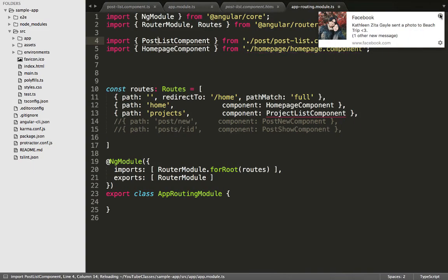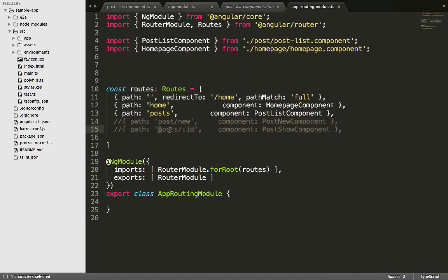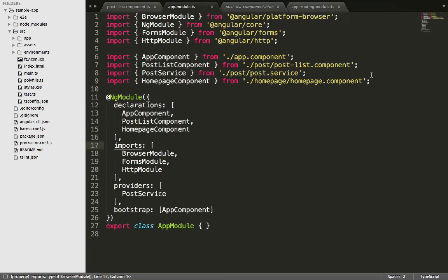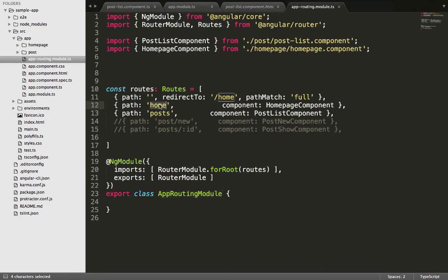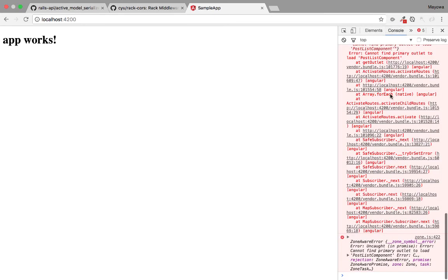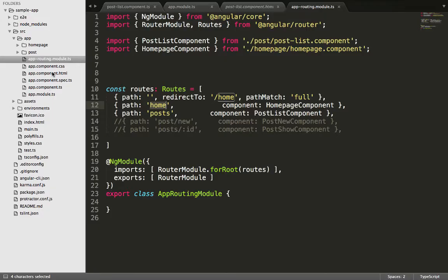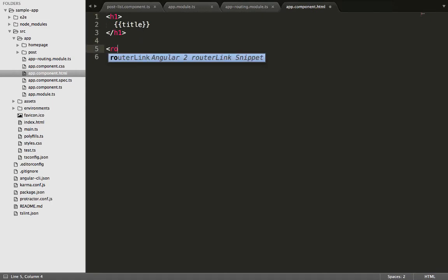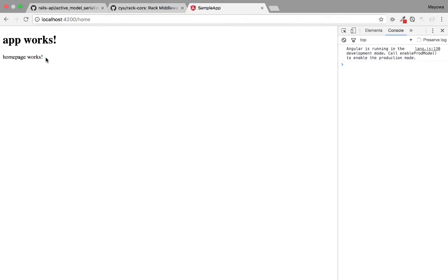We switch back to our text editor and finish up with the renaming of the routes and their components. Then we go into the app.module file and import the AppRouting class. Now if we navigate to the post URL in the browser we should see the content of the post page — but nothing happens and we have an error. The reason is that in single-page applications like Angular 2 you need to set your router-outlet for all your template files. We navigate into app.component.html and add the router-outlet directive. Now the home page works.